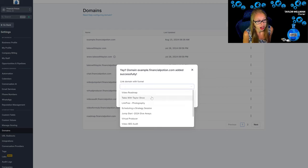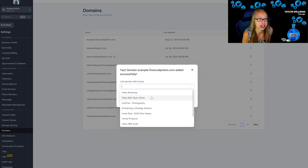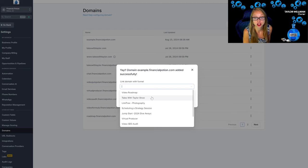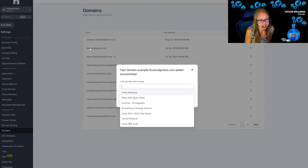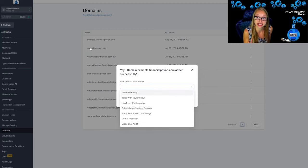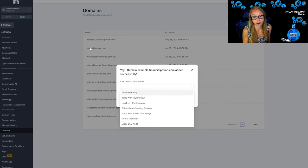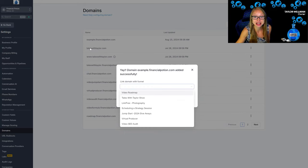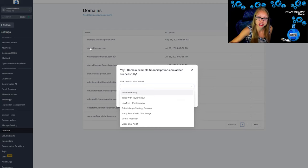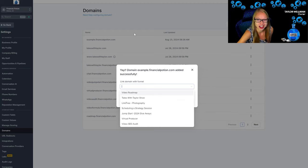But let's say I did want to use this for the Tales with Taylor show. I could easily say okay, Tales with Taylor is actually example.financialpotion.com. But we also for Tales with Taylor we actually did do the actual domain. So you can quickly and easily link full domains, but this will just allow you to easily create landing pages without having to buy a specific domain name for that landing page.